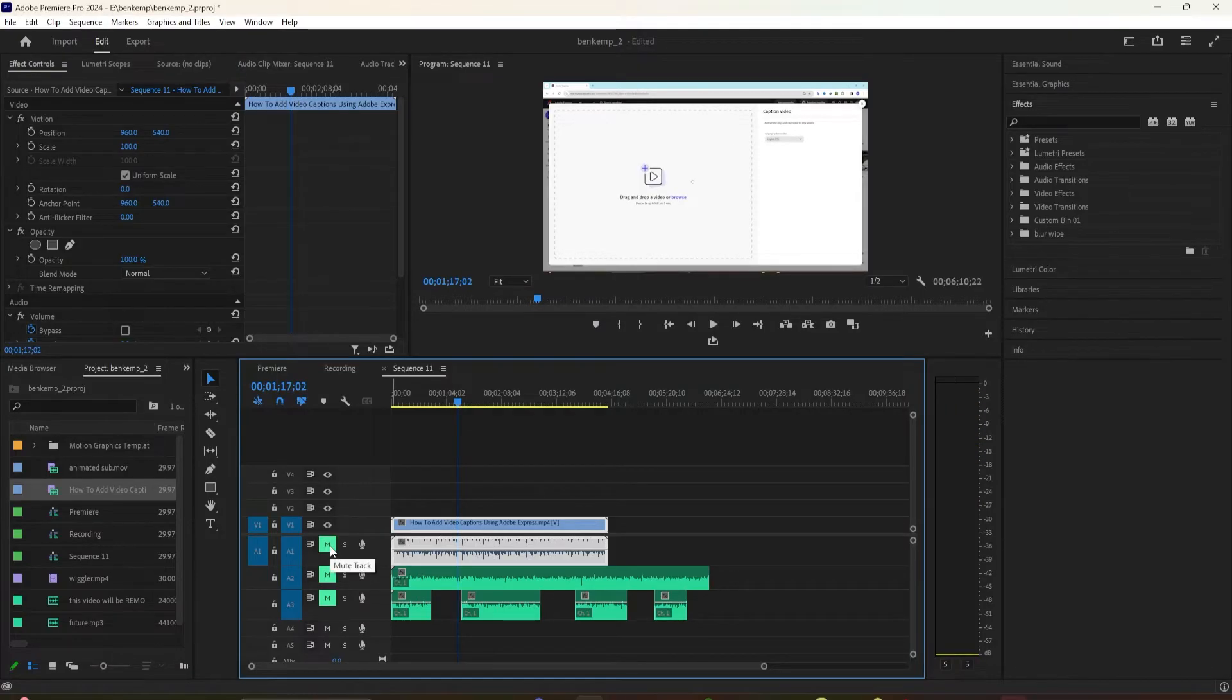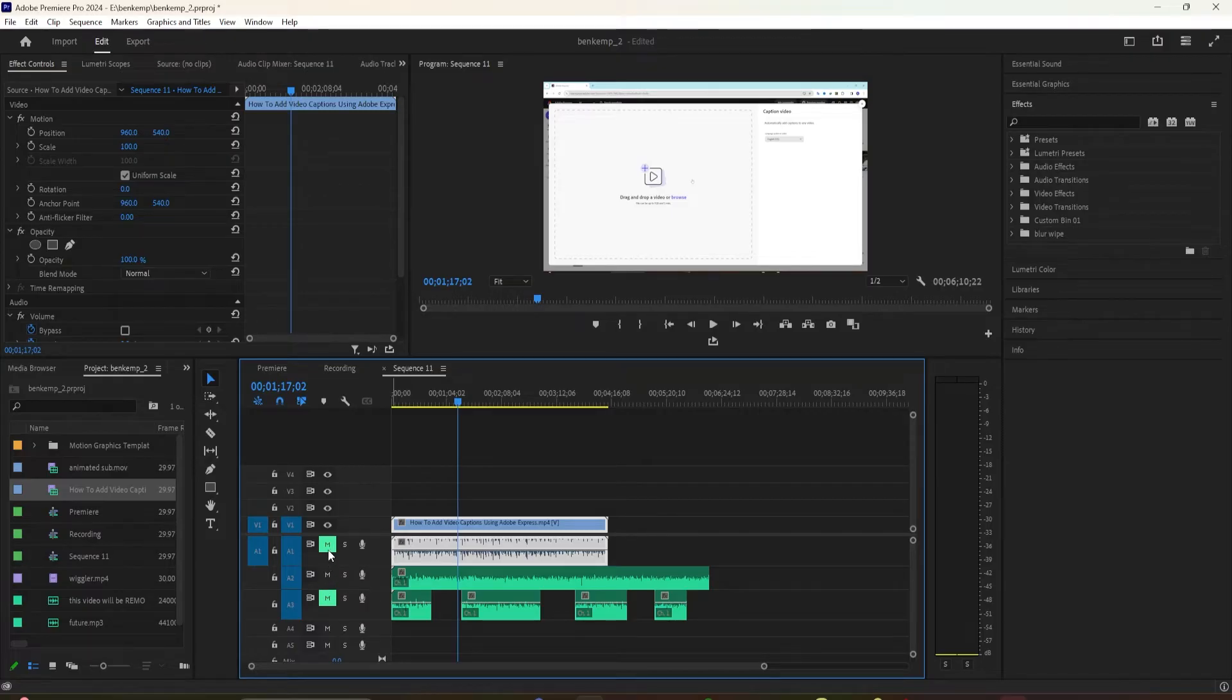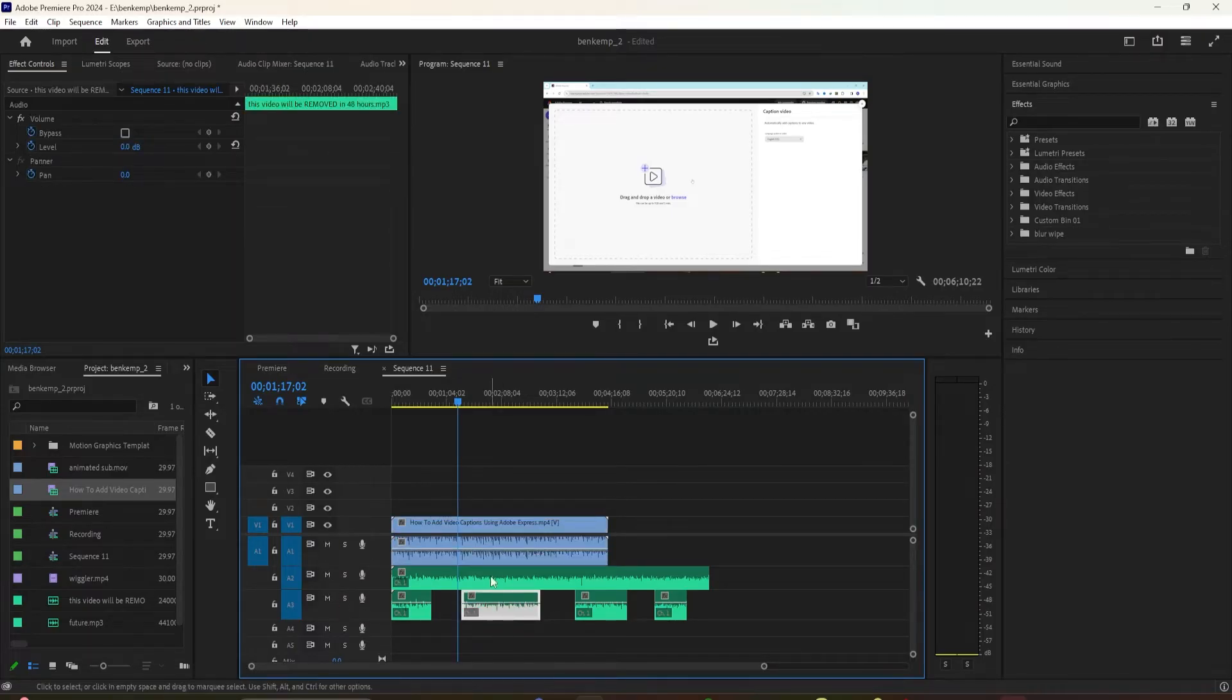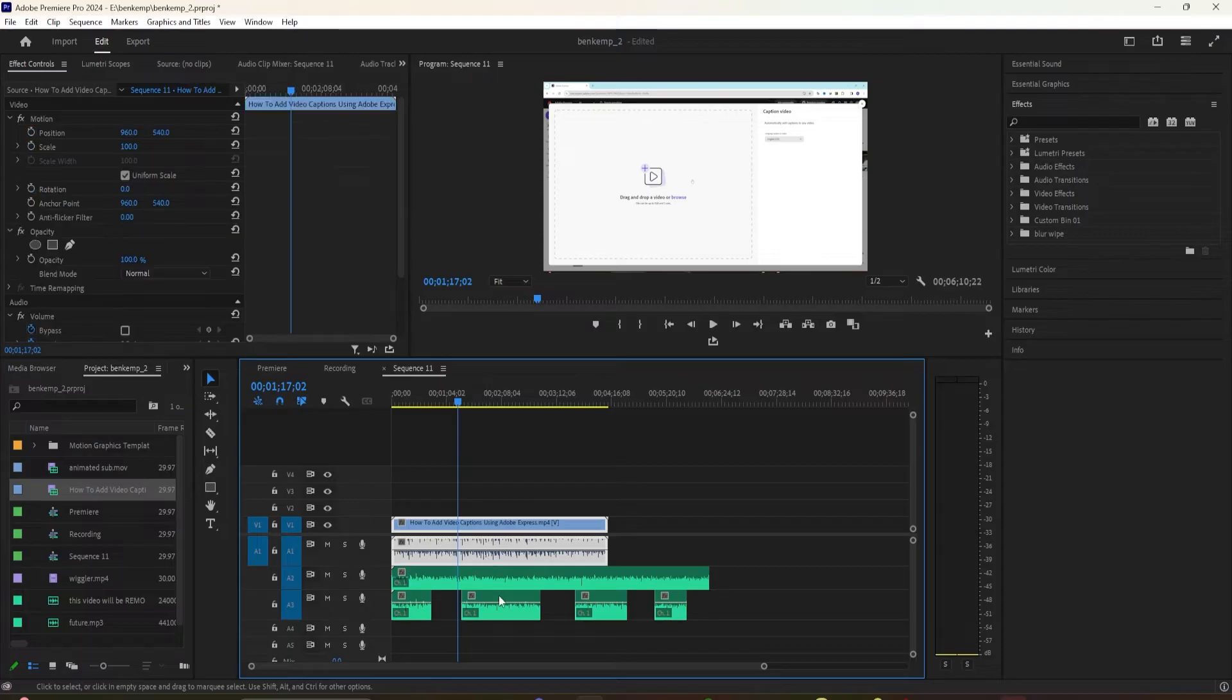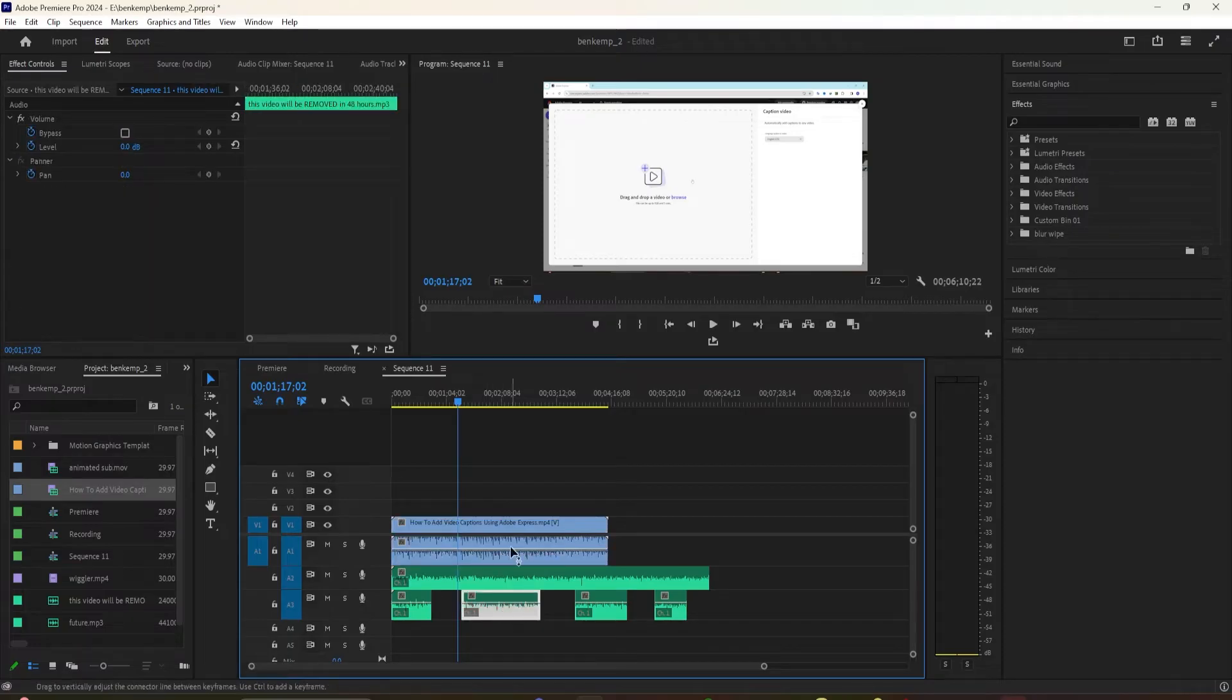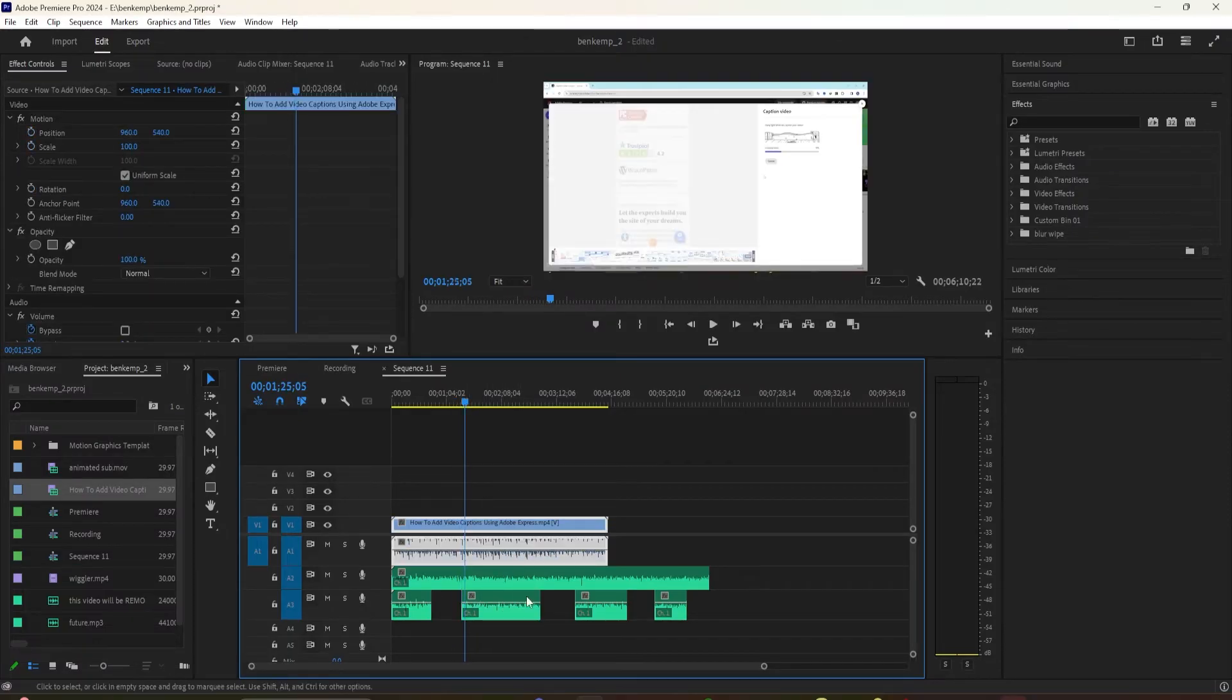And if you want to mute individual clips of audio on the timeline, it's not very obvious, but it's very easy to do. First, select the clip or multiple clips that you want to mute.